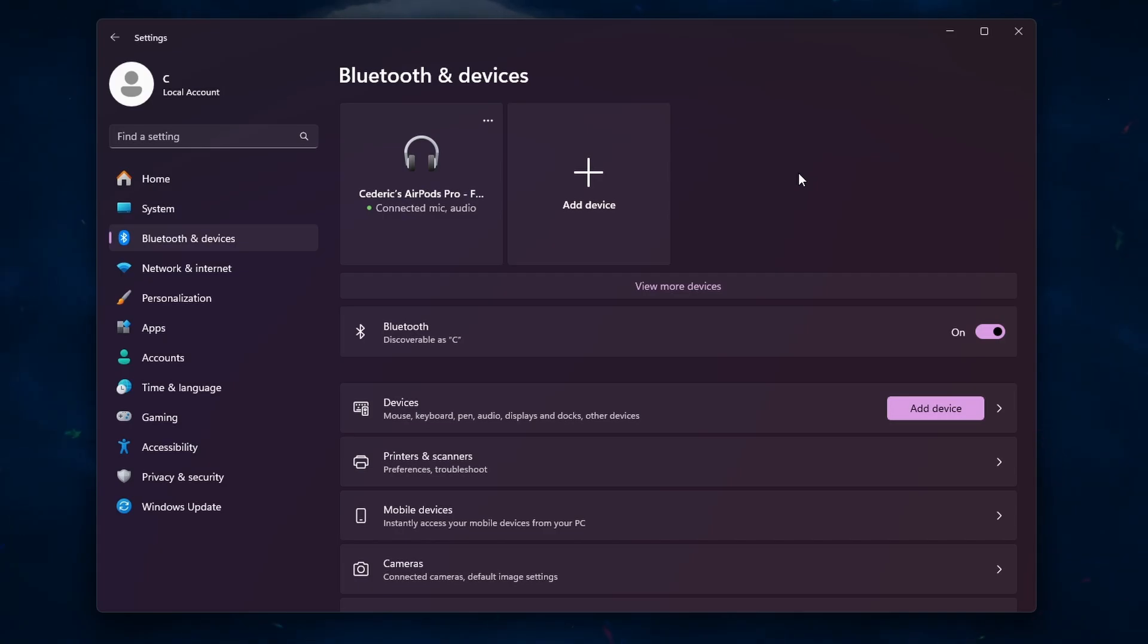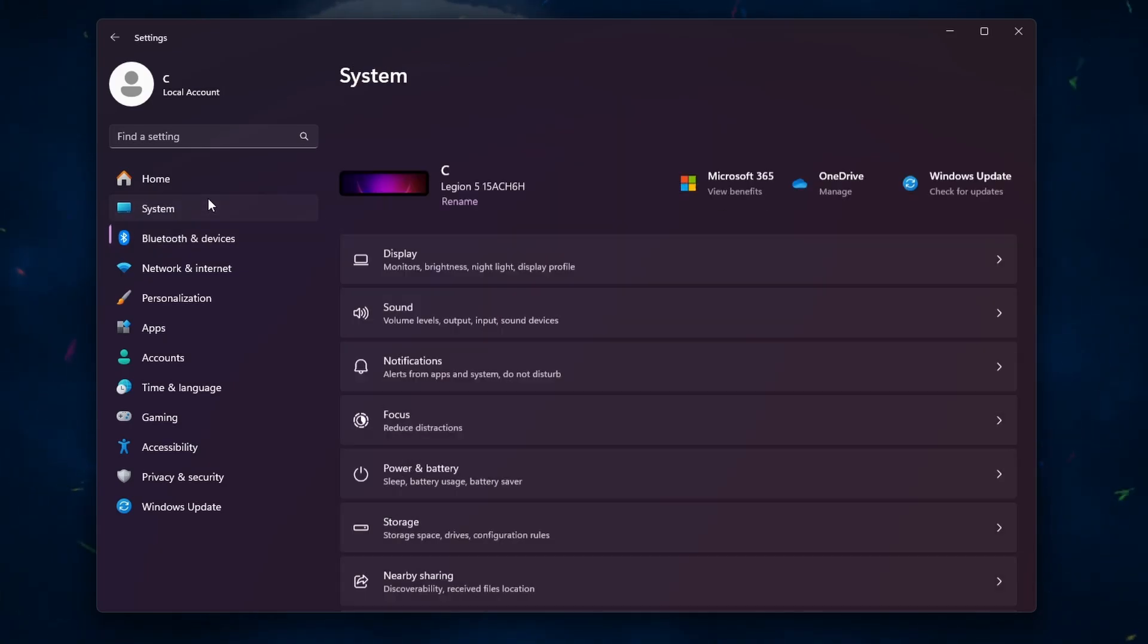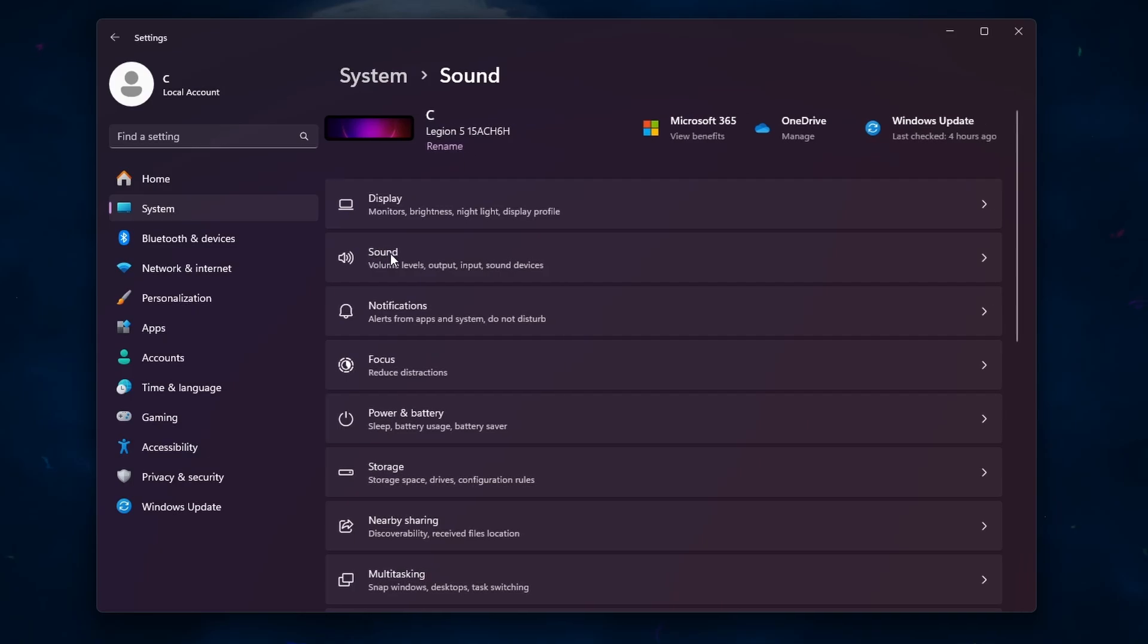Finally, test your connection by playing some audio on your PC. If you don't hear any sound from your AirPods, check your audio settings to ensure that the AirPods are set as your default playback device.